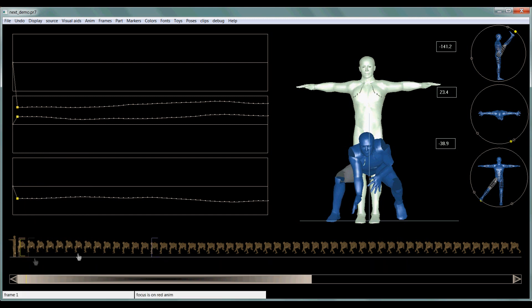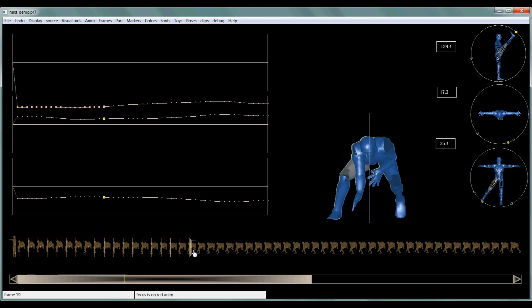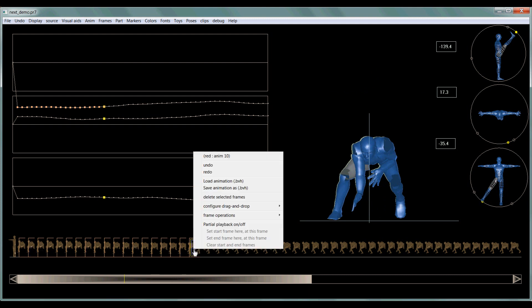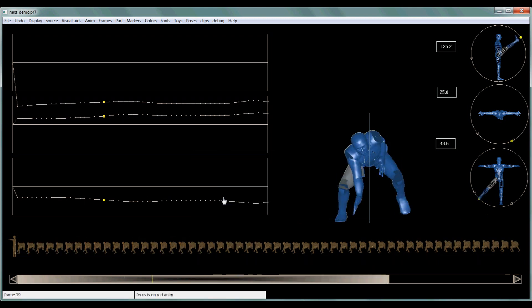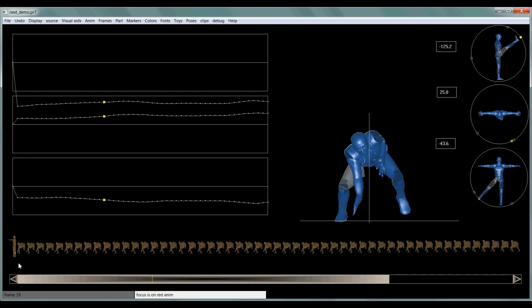Now, if I have a range of frames that I want to cut out of the animation, and I select one point and then select another point down the timeline, and right click, delete it all. Really simple.